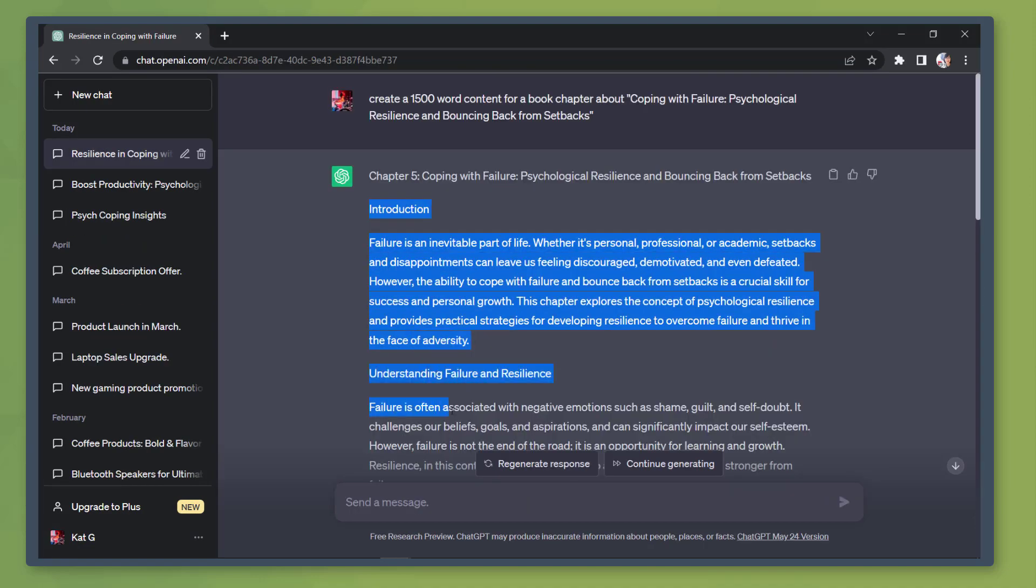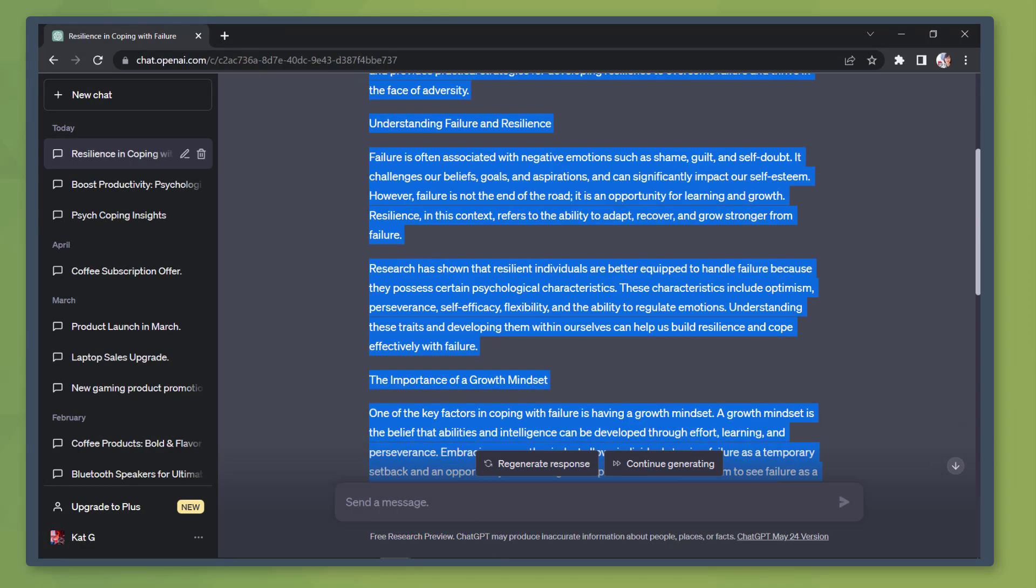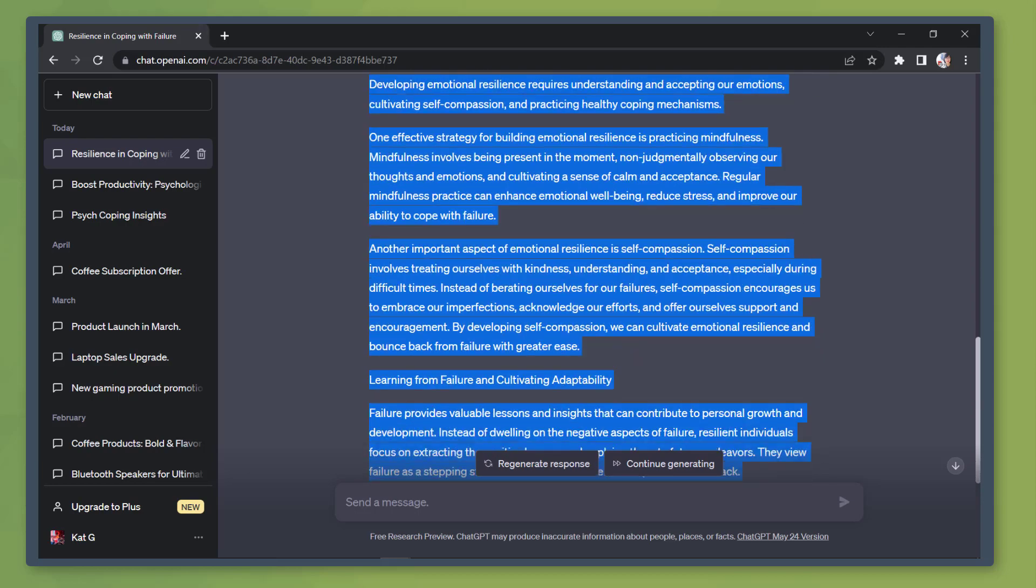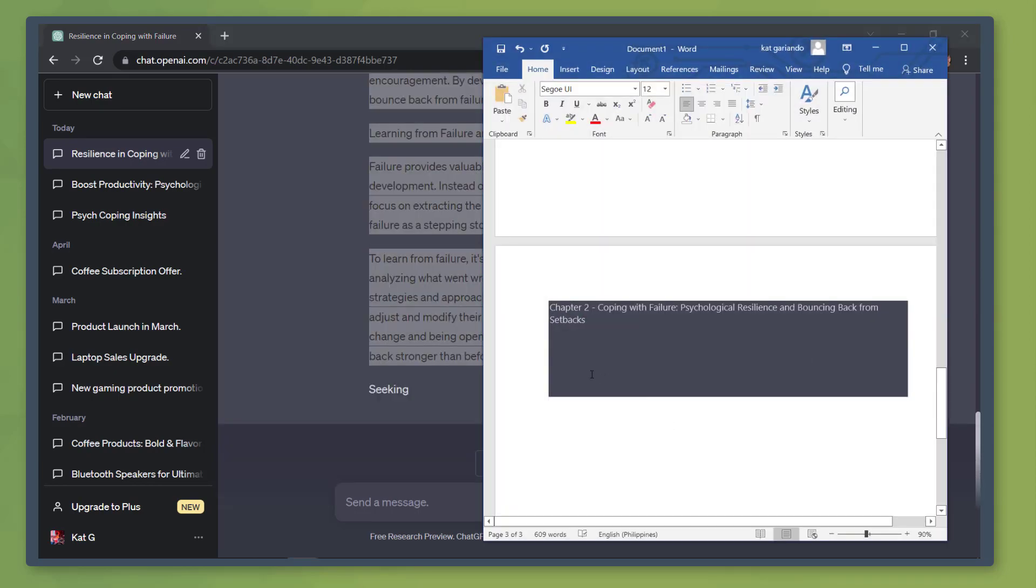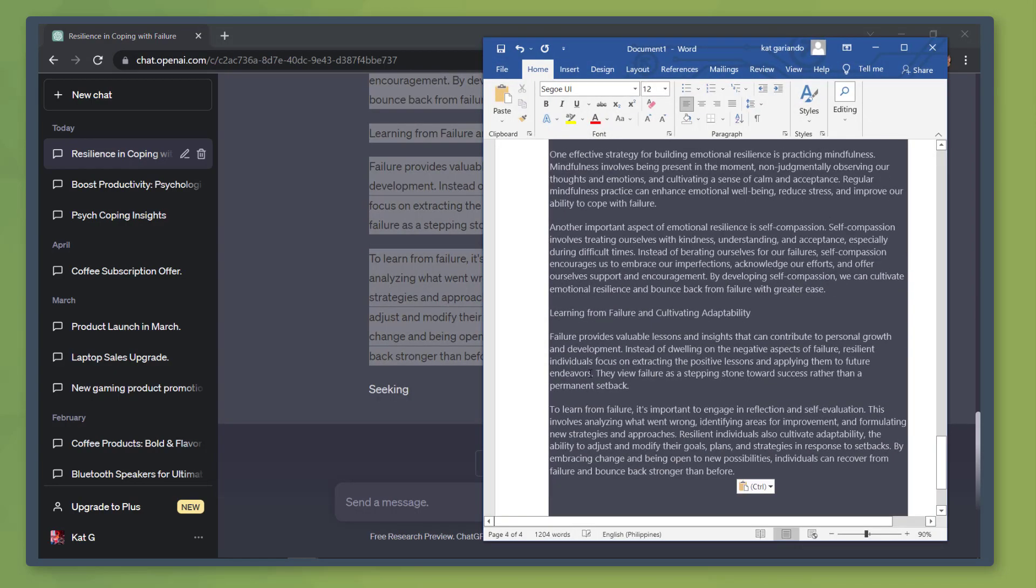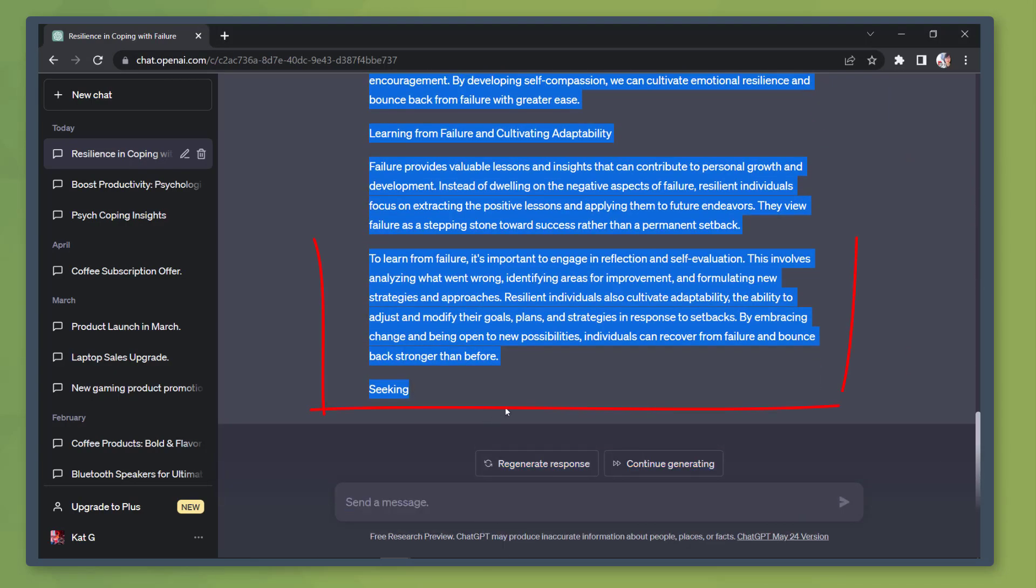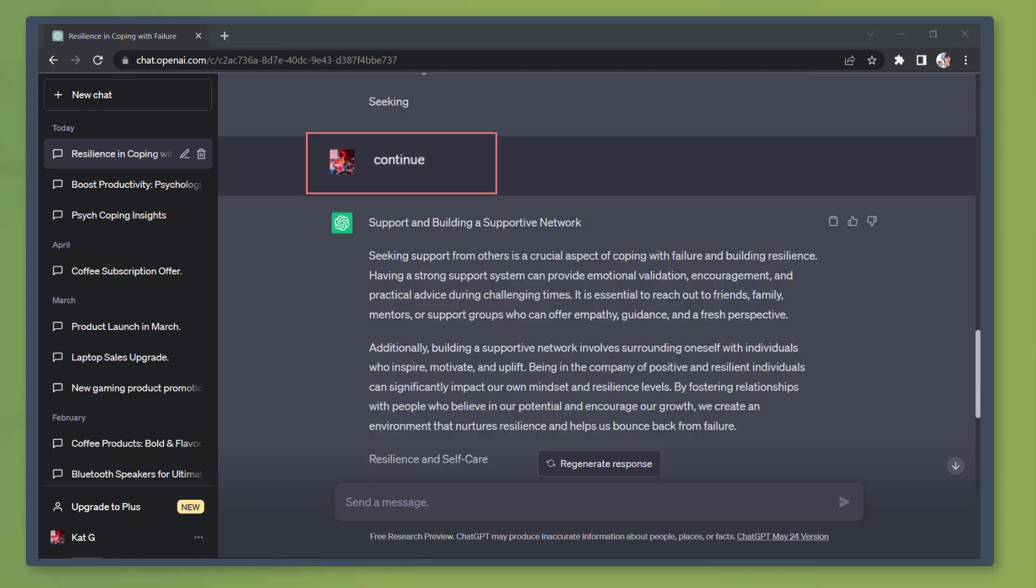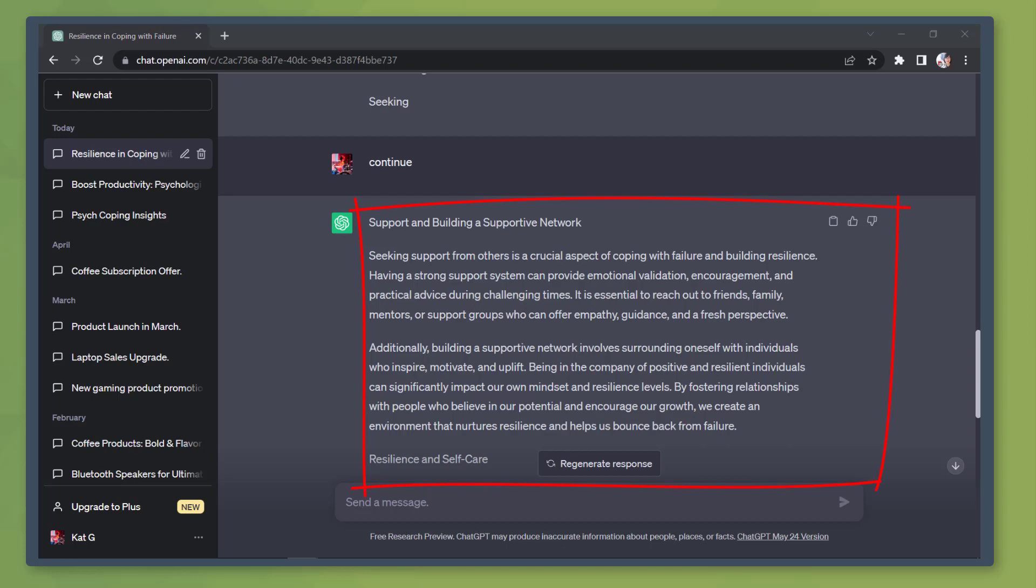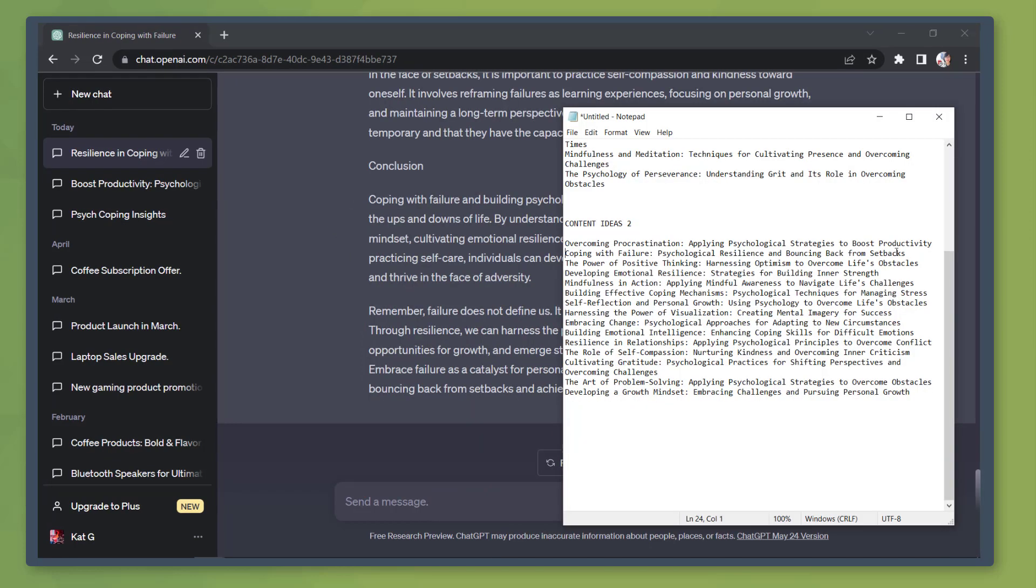Now copy the generated content for the first two chapters and paste it on our Word document. You may notice that this content is not yet complete. We can ask the chatbot to continue and it will continue generating the remaining content.